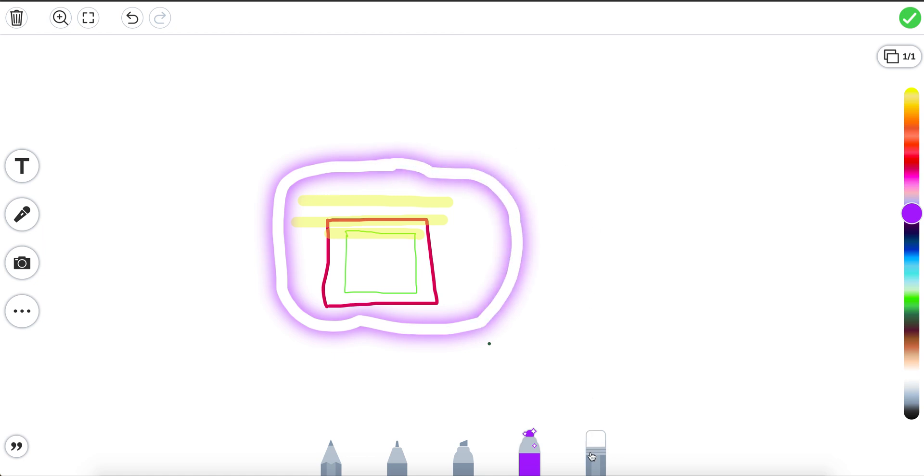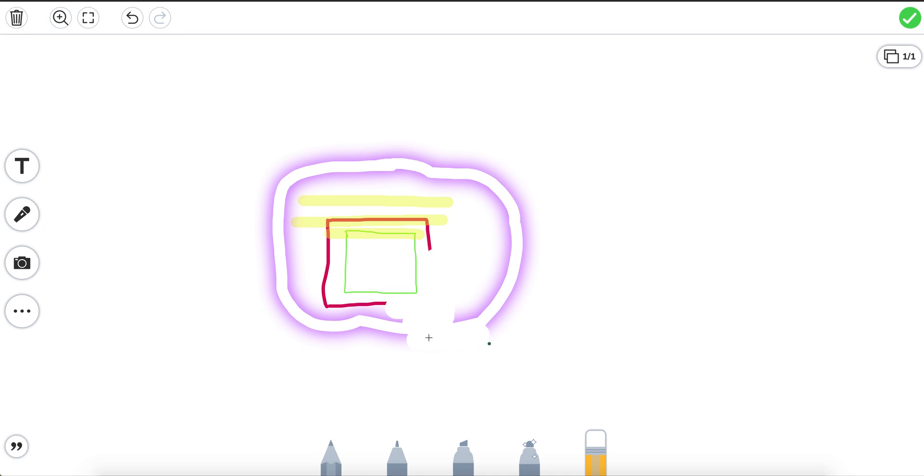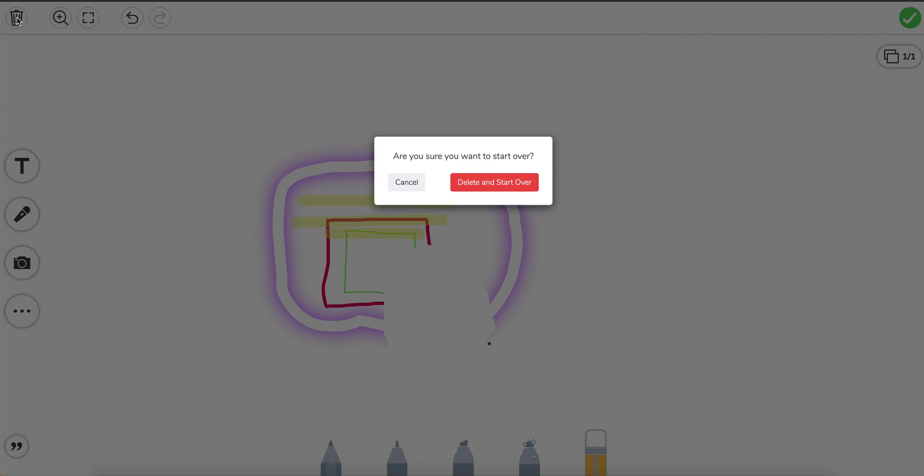And then finally we've got our eraser tool and we can use our eraser tool to rub things out if we want to. So those are the pen tools and how to use them. But now I'm going to show you how to use the pen tools and the camera tool. So let's just clear our drawing. Delete and start over.